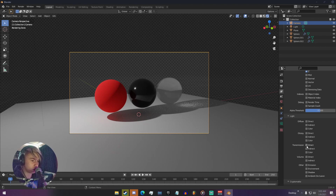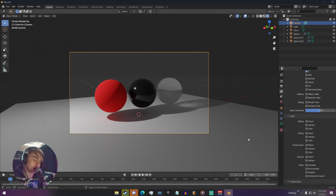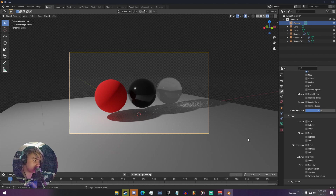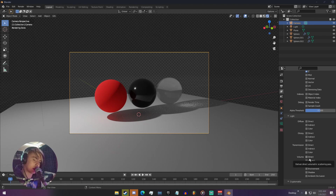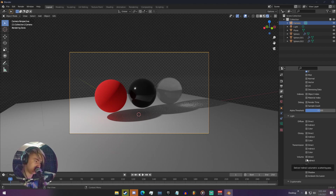Transmission direct and indirect is basically the same thing as glossy, but it's for any kind of transparent objects — anything in your scene that's transparent, like glass, translucent materials, alpha materials. Volume is obviously your volumes, any kind of volumetrics you have in your scene. You just have direct and indirect with that. There's no color because volume doesn't really have any color data per se.